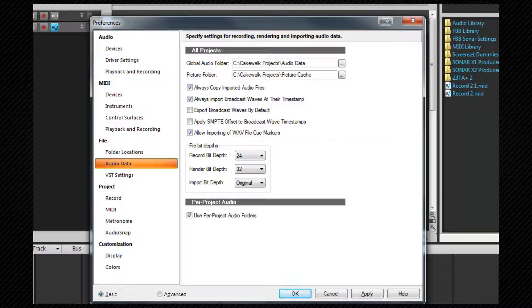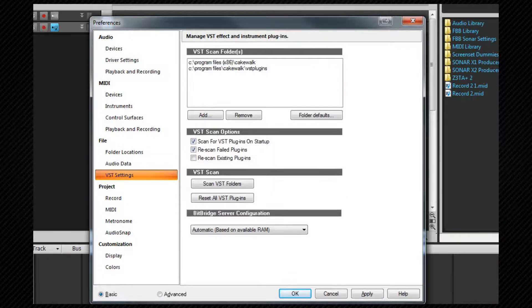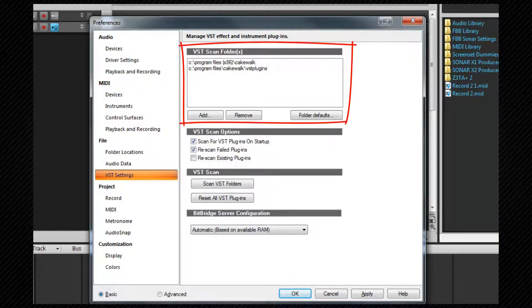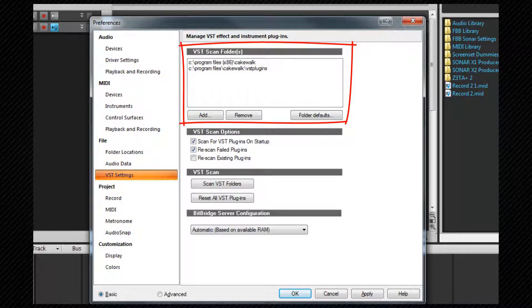Now let's switch to the VST settings tab. Here is where we set any paths to VSTs that you wish to use in Sonar. The default works for all of those included with the program but third party VSTs may get installed elsewhere. If so you can include their paths here.